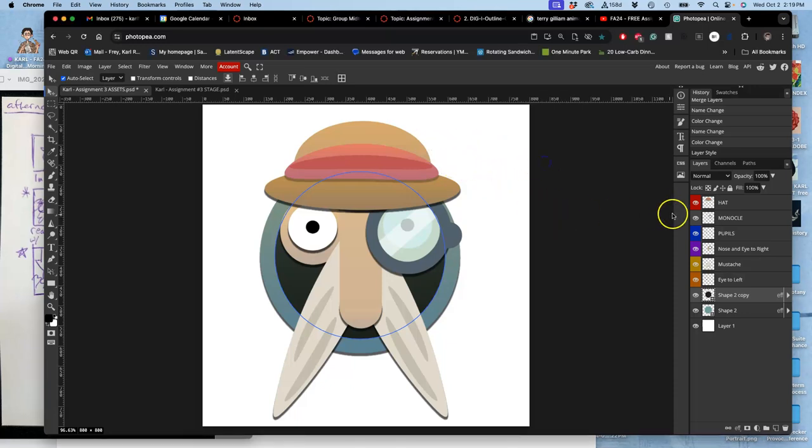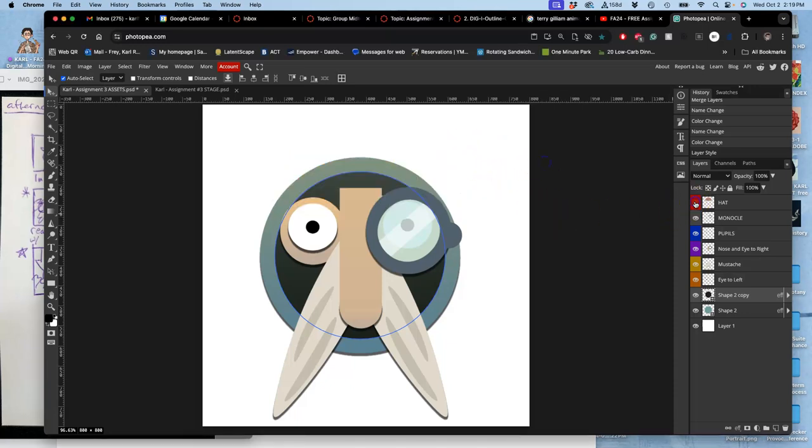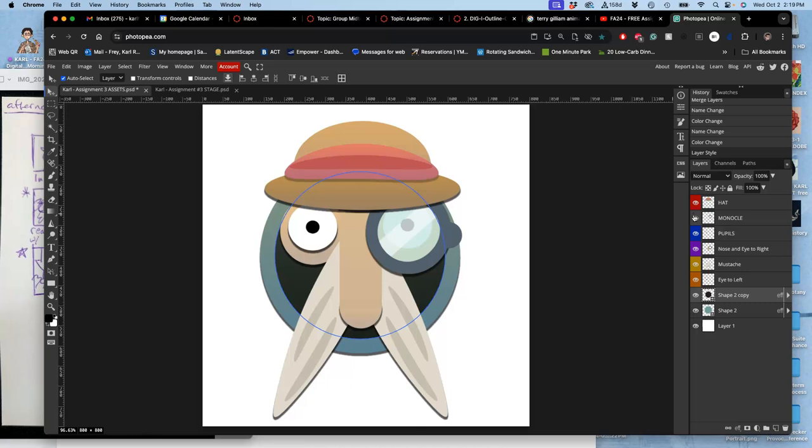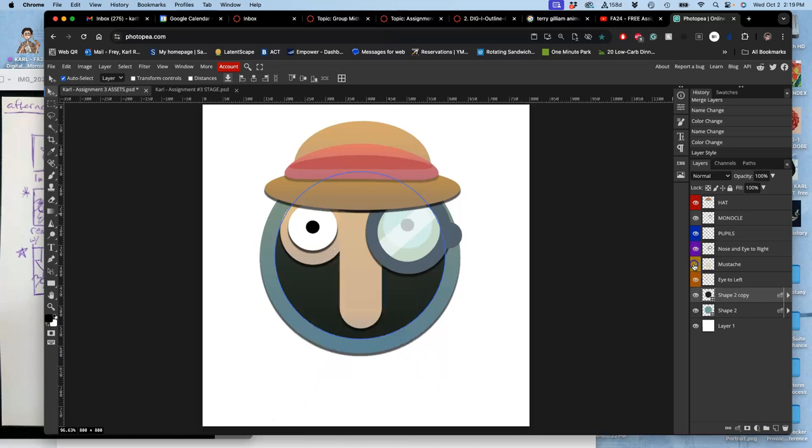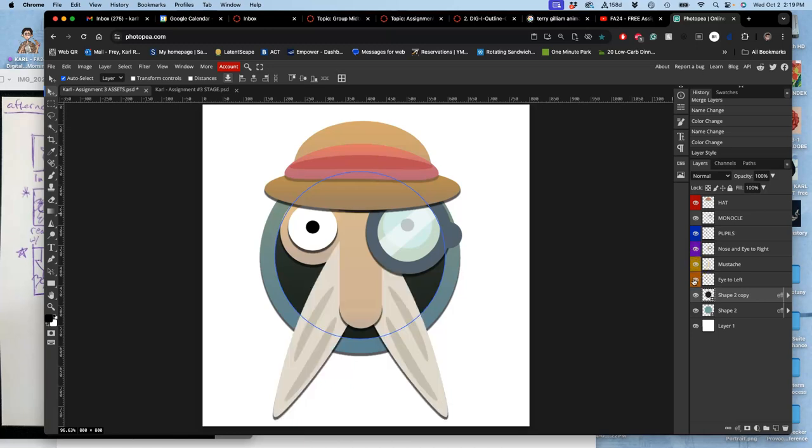Right now, this is my assets file. I've got a hat, I've got a monocle, I've got pupils, I've got a nose, I've got a mustache, I've got an eye, I've got a dark shape, and I've got a blue shape, and then I have a white background. Those are all my assets.